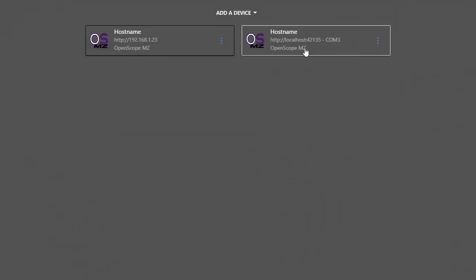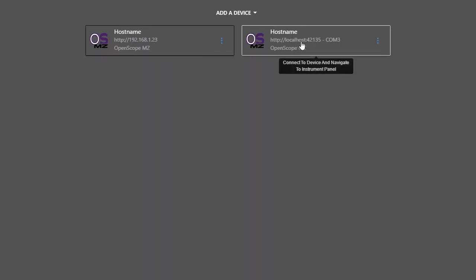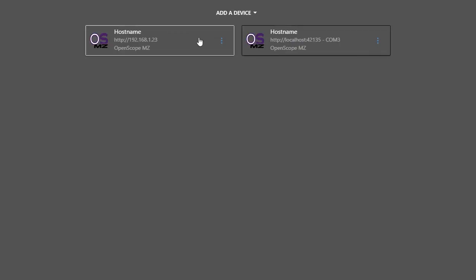You can see that WaveForms Live connected to it over the network, and now I have two options. You can see I have my OpenScope MZ via its IP address, so with a Wi-Fi connection, or with a localhost connection through the agent. So now I can connect through either of these.